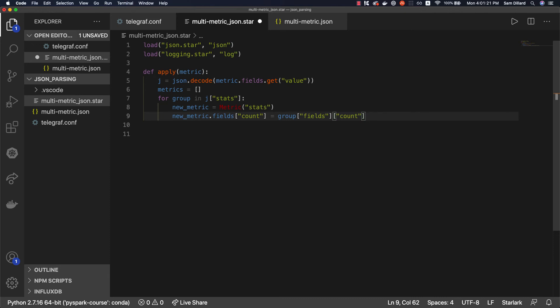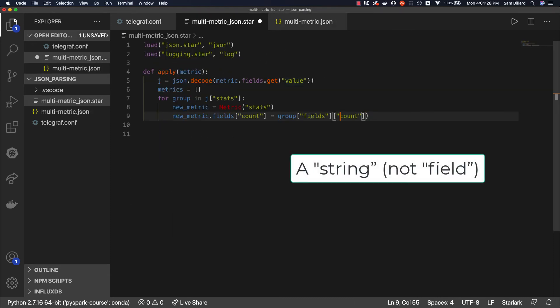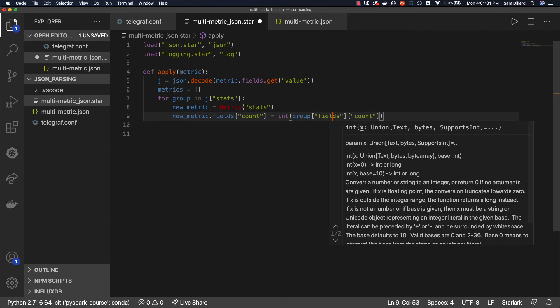And then that'll return the value at that specific count instance of count. Now we want this to output an integer. So right now this is going to be a field. So let's cast int to that.